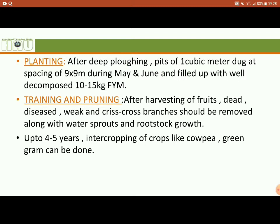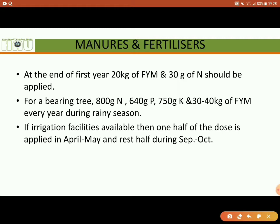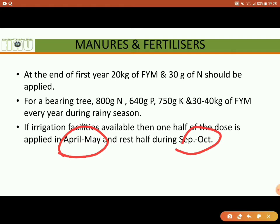For manures and fertilizers, if irrigation facilities are available, we apply two doses: the first in April and May, and the second in September and October. But if there is no irrigation available, then we apply in the rainy season.